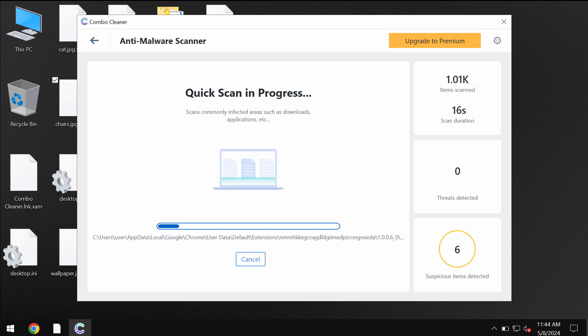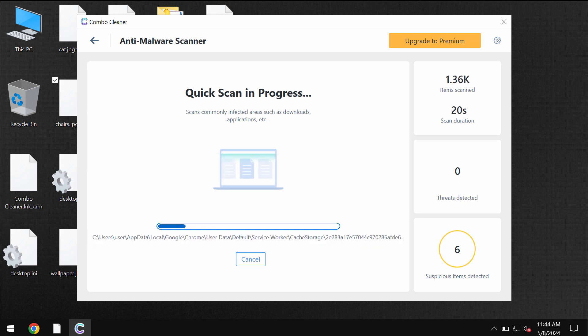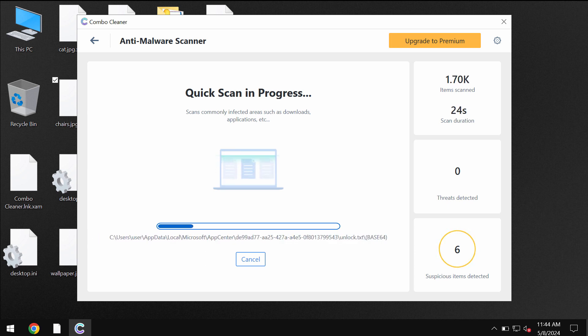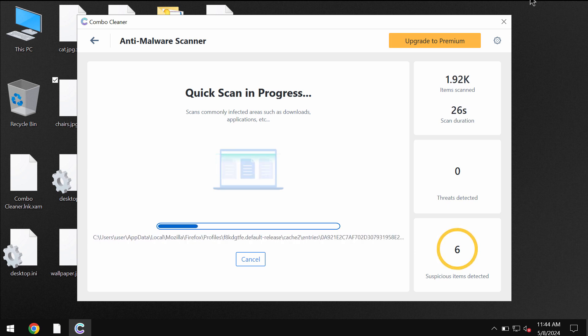After the anti-malware database has been successfully updated, ComboCleaner begins scanning, researching, and investigating your computer.